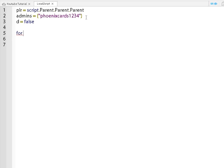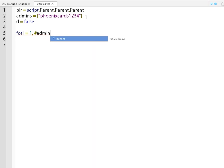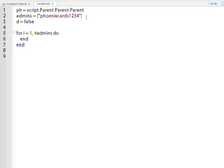You want to do for I equal one, comma at the end, hashtag admins, do. Now you're gonna get this little sentence.